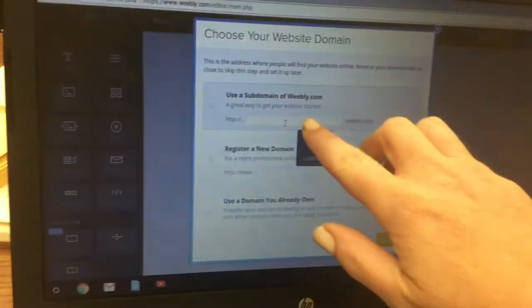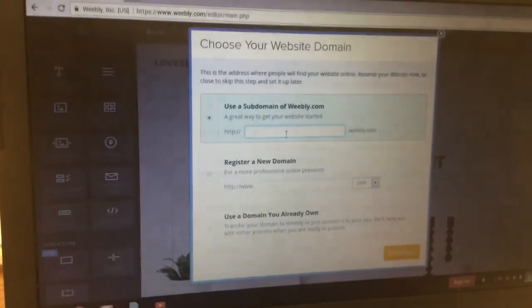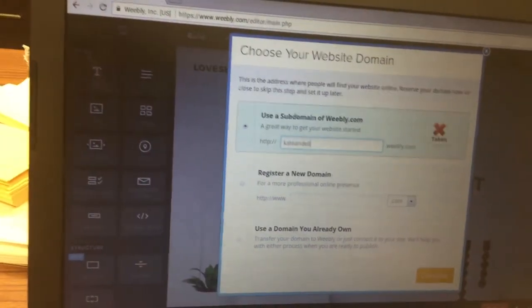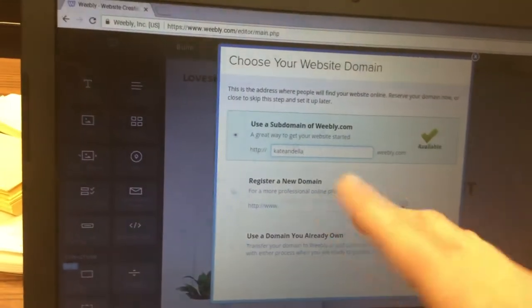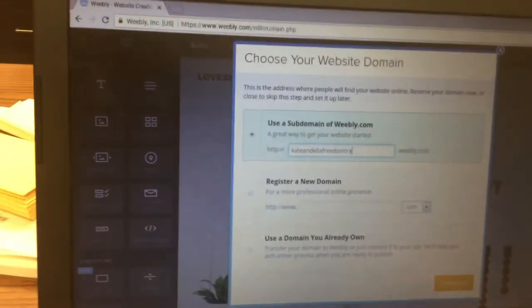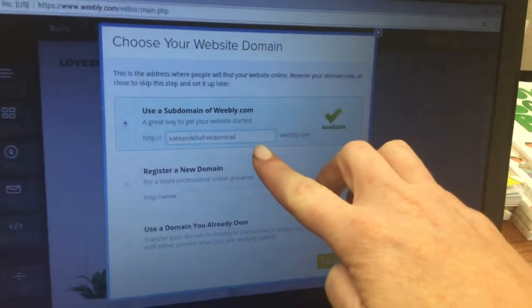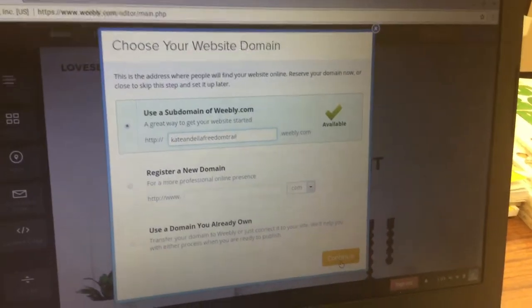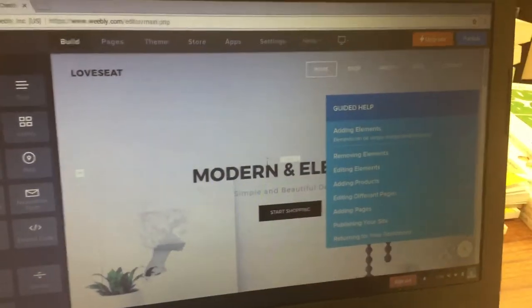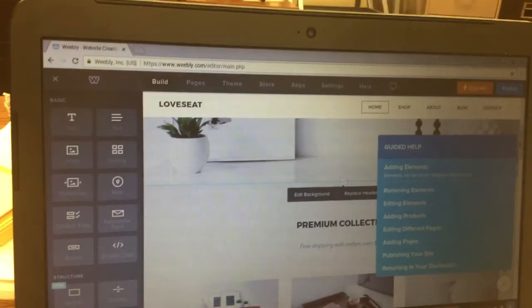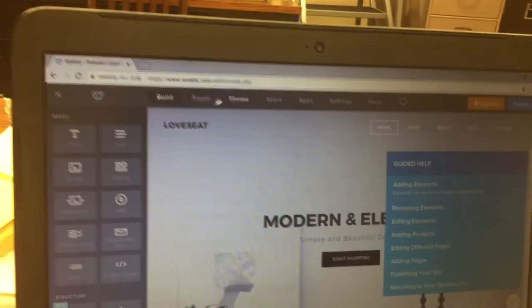Next, click where it says use a subdomain of Weebly.com and type in a URL for your website. You might type in your first name and then the name of the location you're doing your website on. Then click continue.